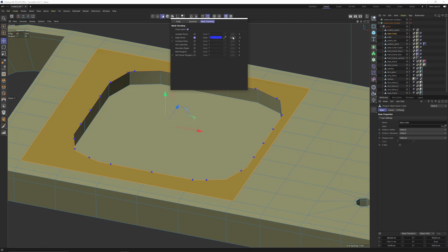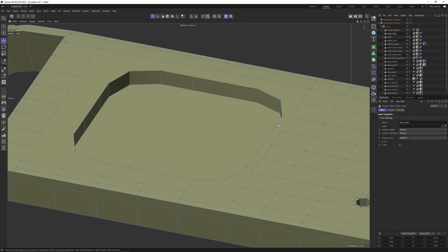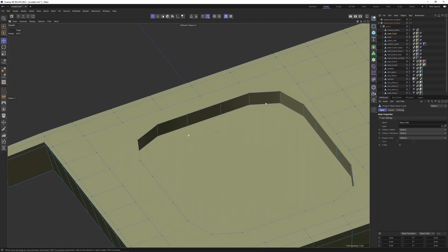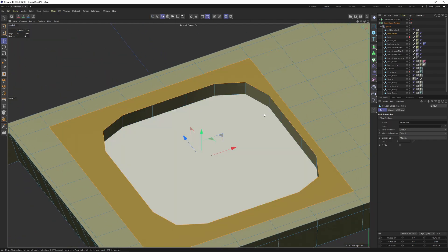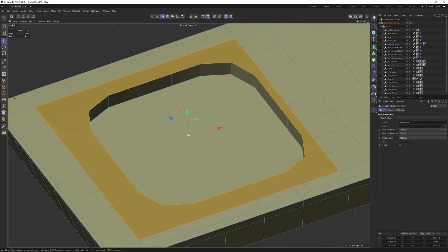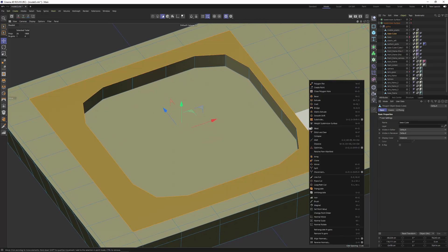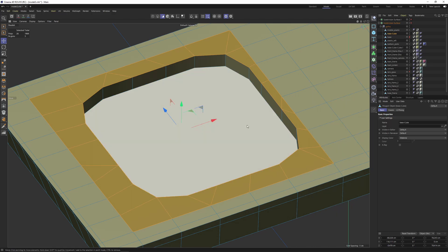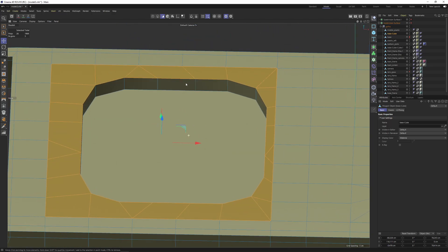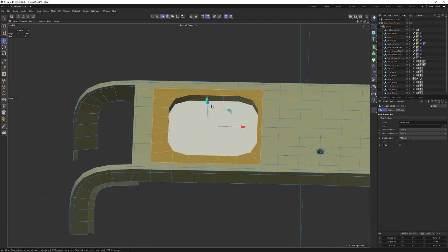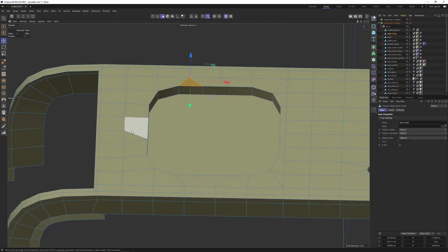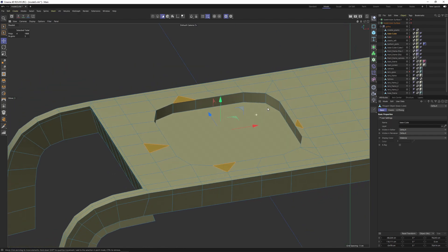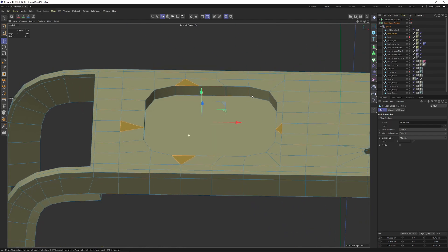Switch back to polygon mode. This should be already selected. Then right click, select remove angles. This is going to automatically connect these edges. We will get some triangles but since we are working on a perfect flat surface it's not going to be a problem.